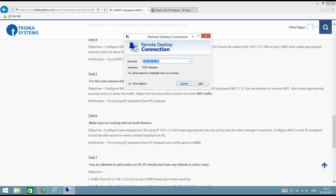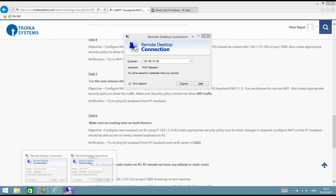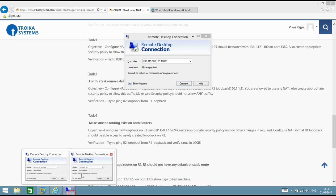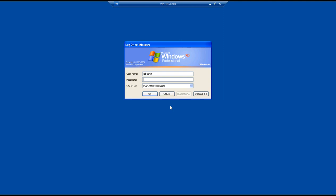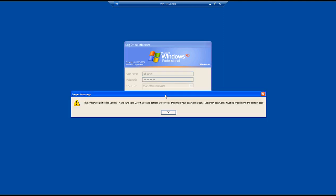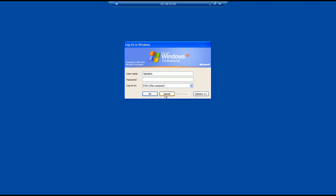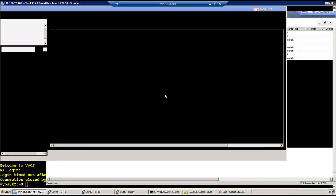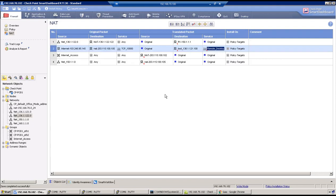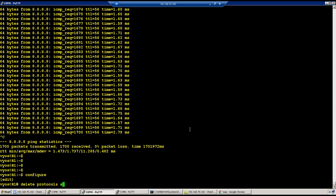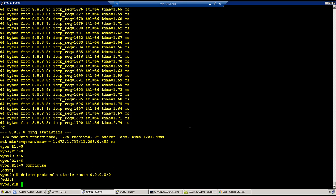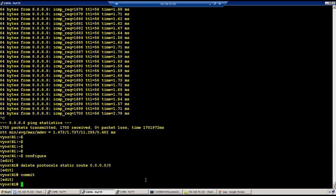Let me check my VPN connection — VPN is up. Let me try again and log in. Okay, go to R1 and in configuration mode, delete protocol static route 0.0.0.0/0, then commit. Then go to R2 as well.